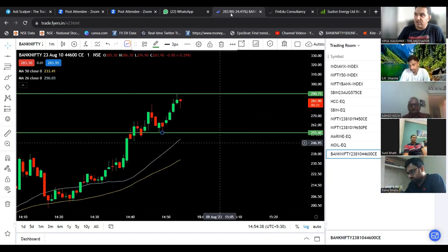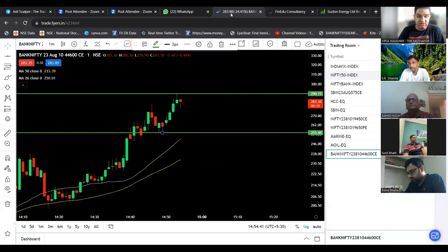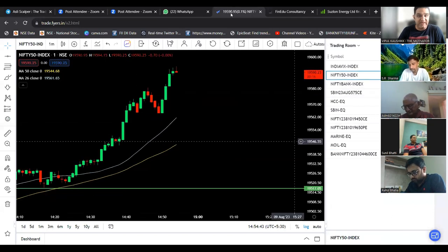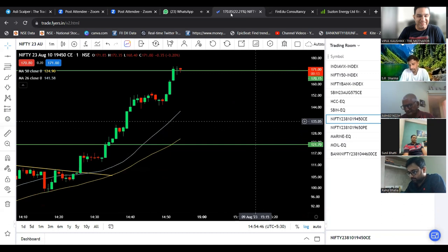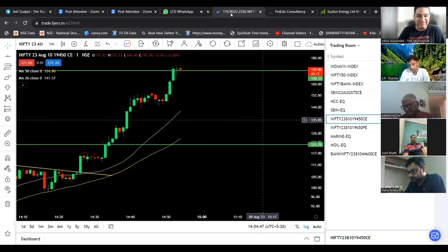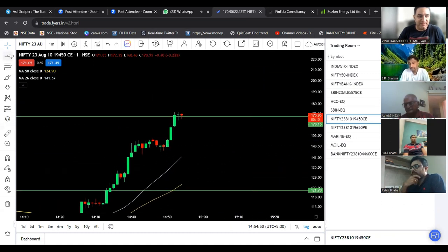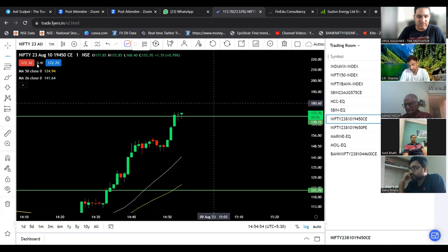Bank Nifty can also be short covering, Nifty can also be short covering. Look at Bank Nifty 590, and look at call option 170. Where do we go? Now let's go, next counting 182.